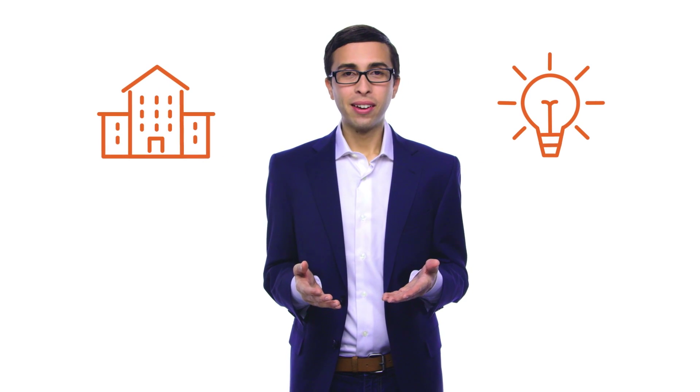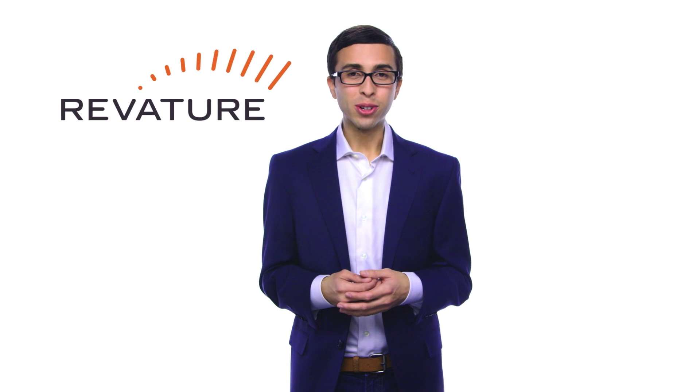I wanted to work with the best companies using the most cutting-edge technologies. Then I found Revature. Revature changed my life.